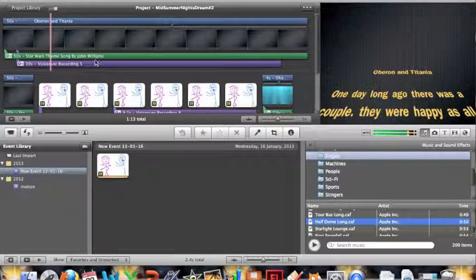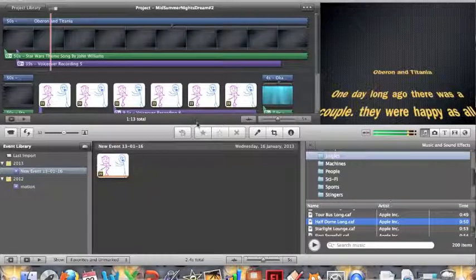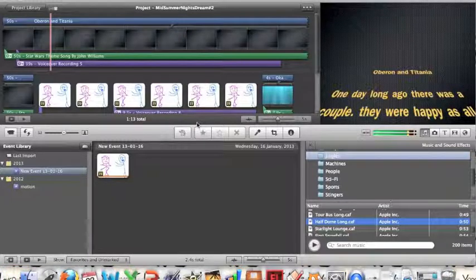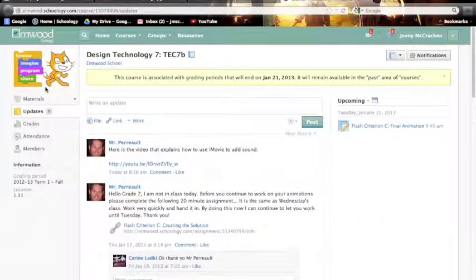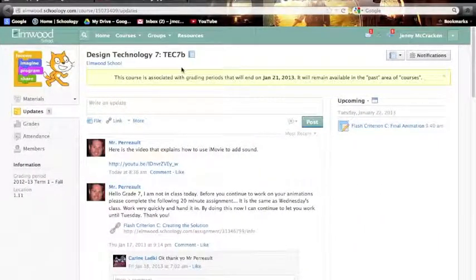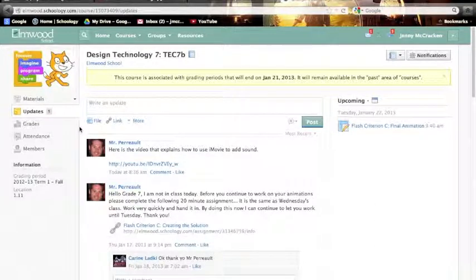Okay, so it's exported, and it's done. So now what we need to do is upload it to Schoology. So go to your favorite web browser, and then go to the assignment page. So find the assignment page, Jenny.